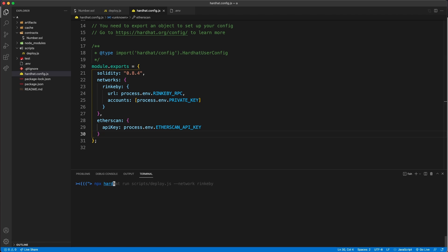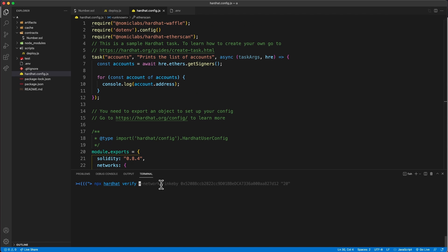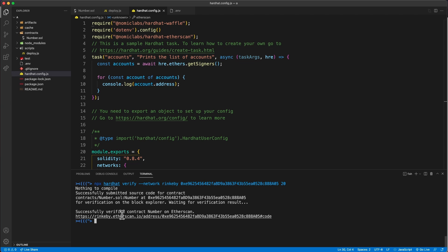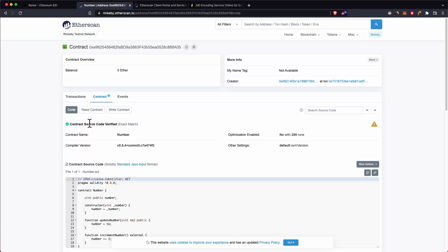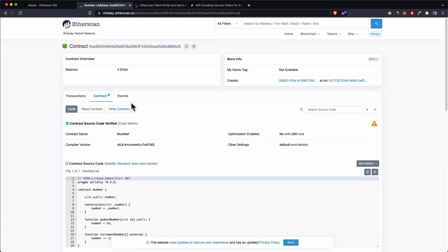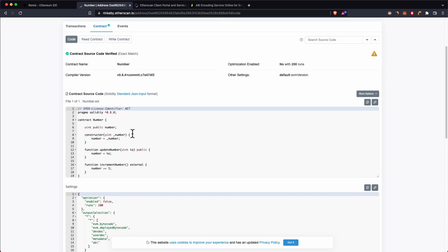Once everything is configured, verify the contract by running: npx hardhat verify --network rinkeby, followed by the contract address and any constructor arguments, for example 20. You should get a successful output, and if you go to your contract on Etherscan, you can see it is now verified.